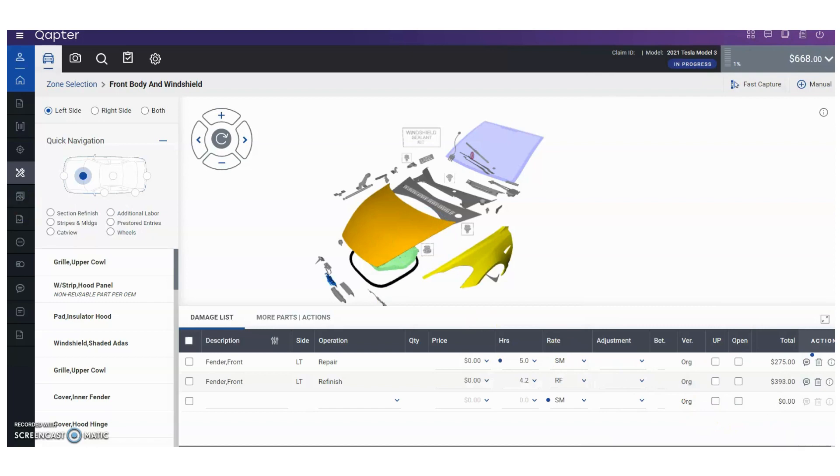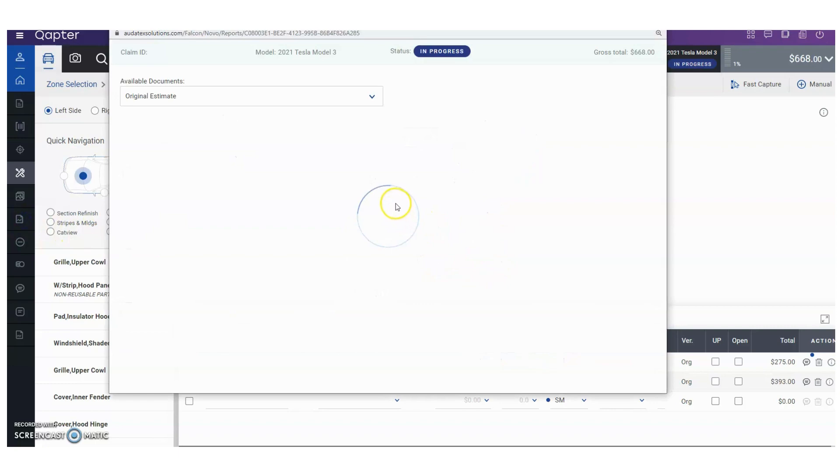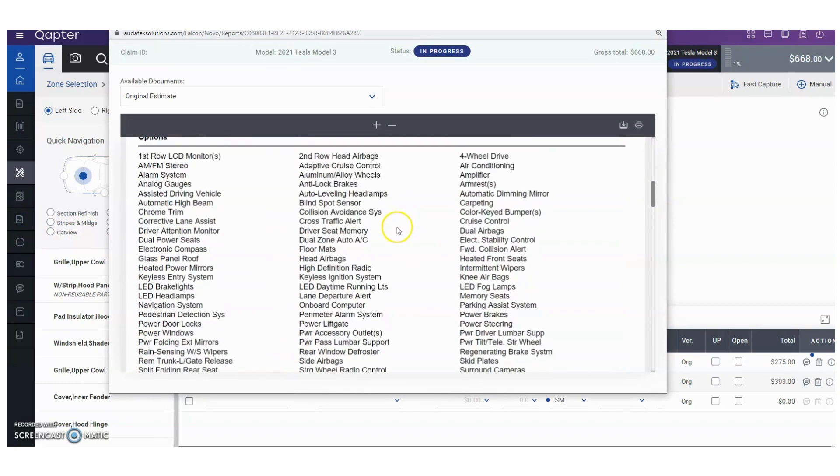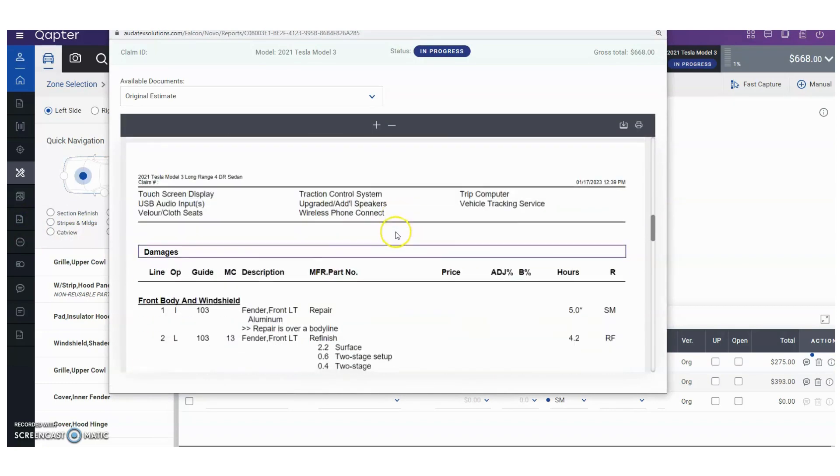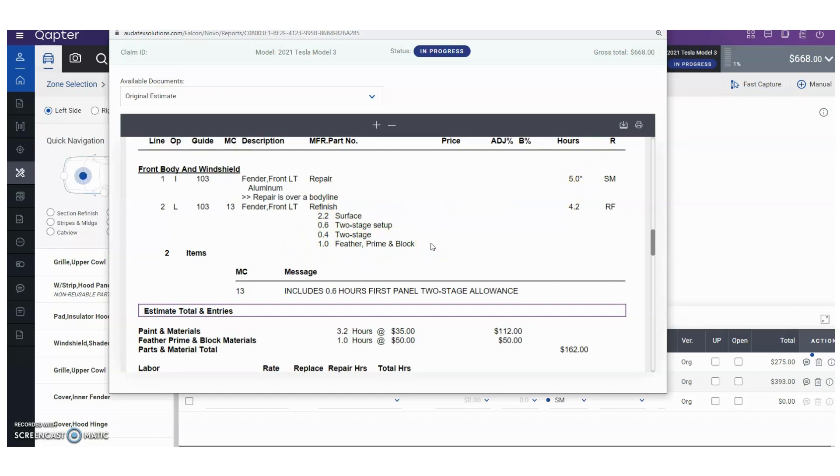We're going to open up the report and preview it. As we scroll down, we have repair fender, we have our nice little line note, as well as five units and one hour feather prime and block.